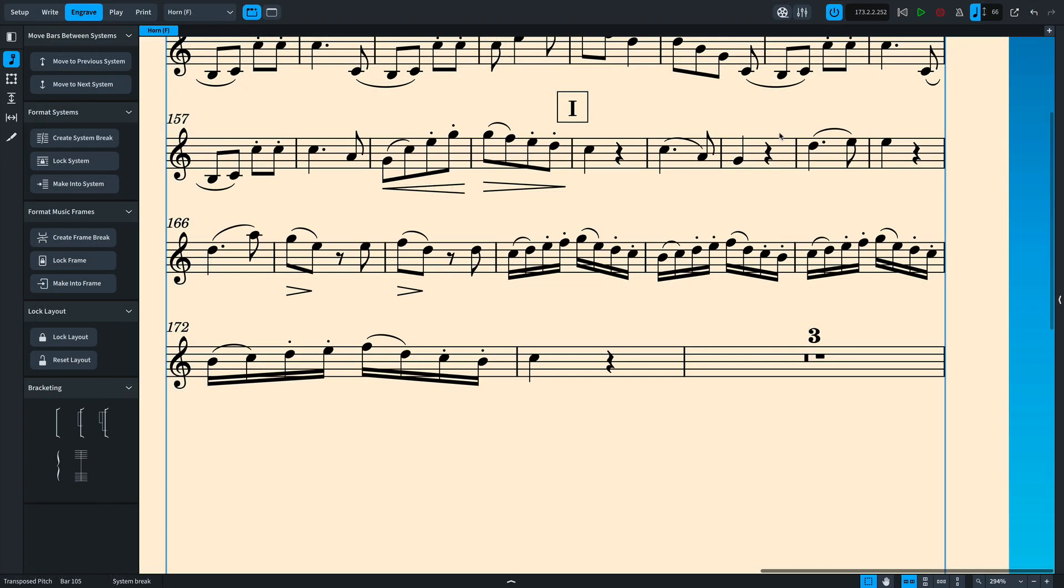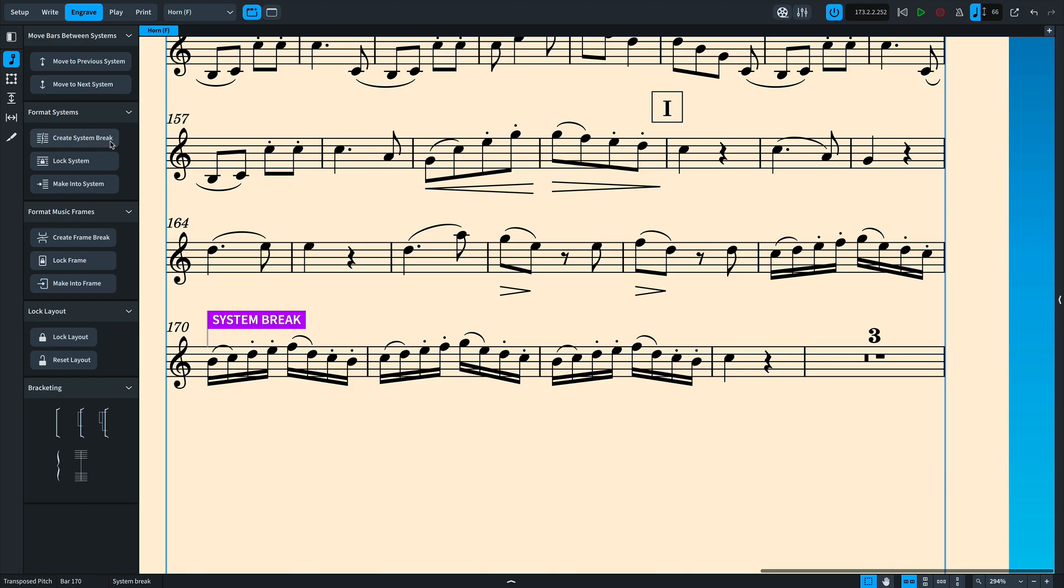Now, while you can still make a system or frame break at any point in the music, the most usual requirement is to have them at bar lines. As a result, we've now made that the default and regardless of what item you select, the beginning of that bar will be used as the position for creating the break.